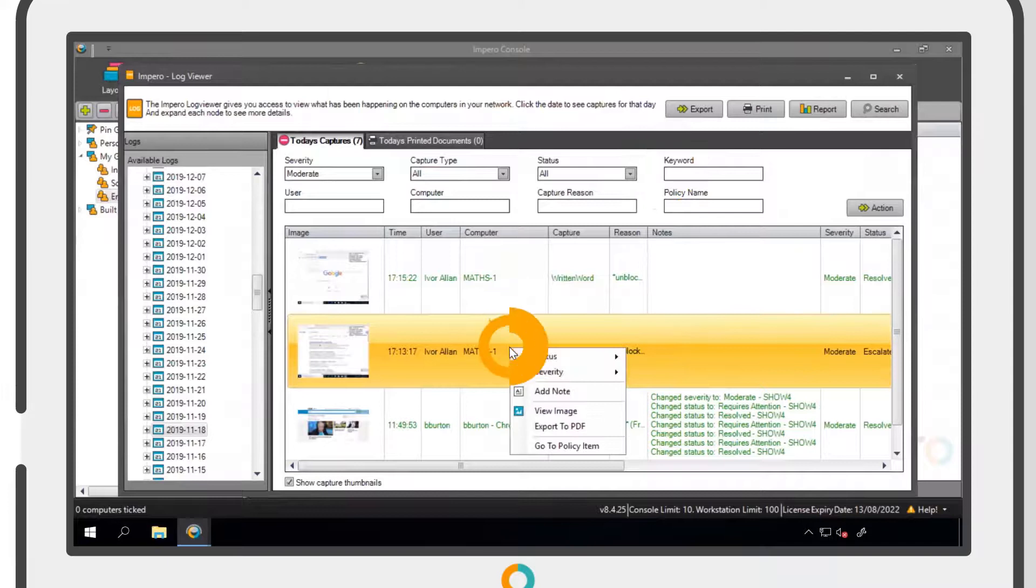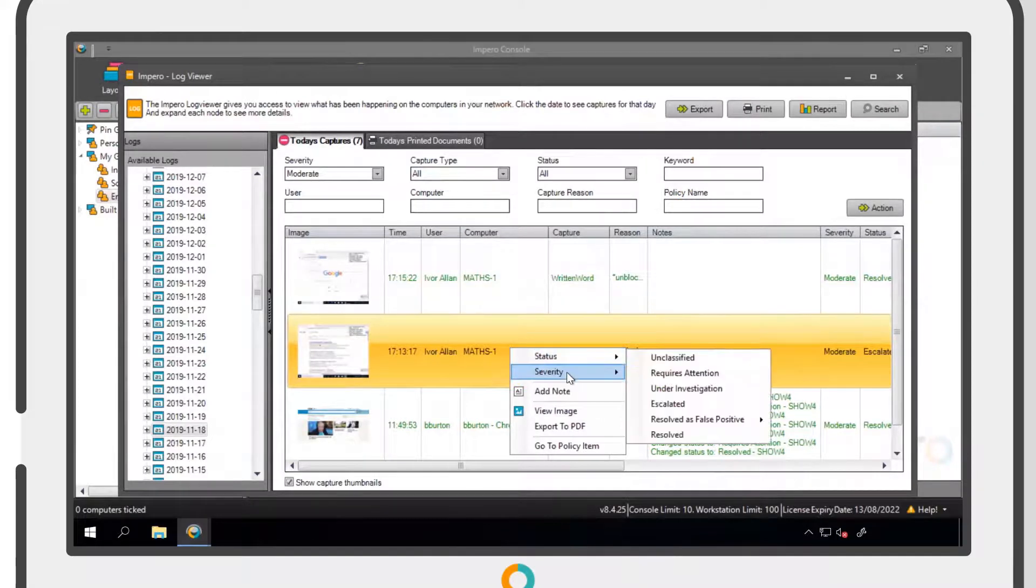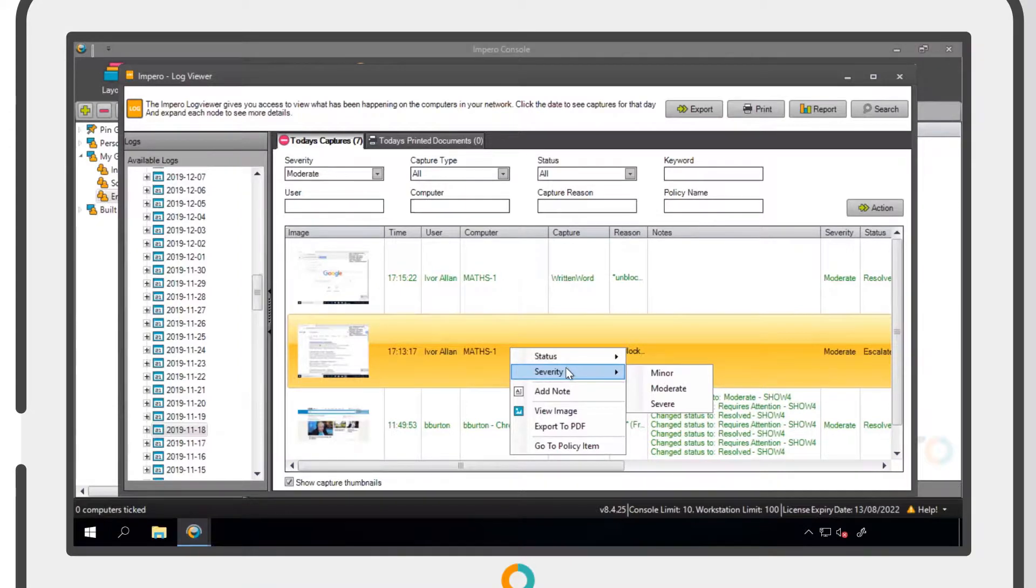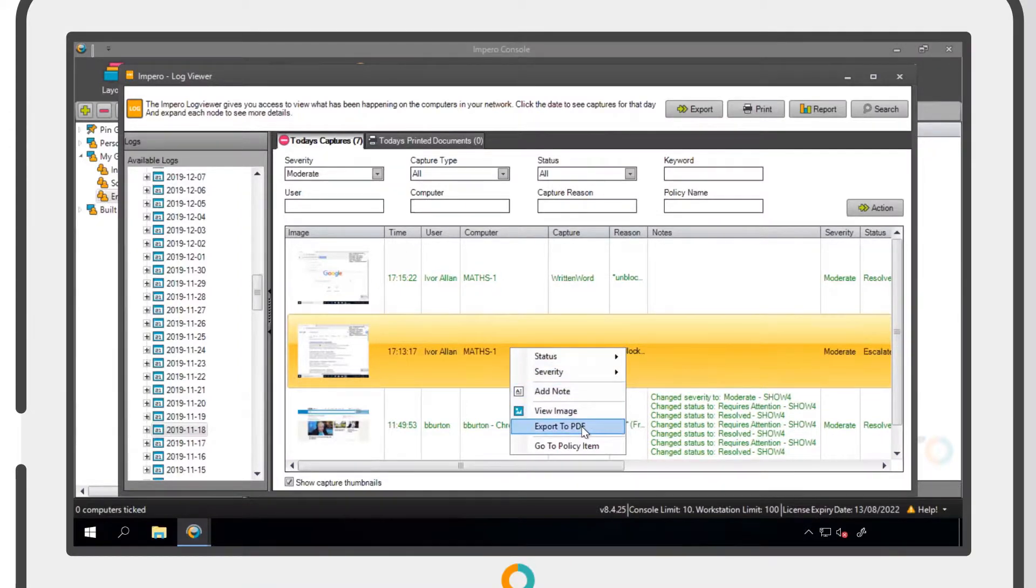Right-clicking on a capture will give you the ability to edit the status or severity level of that capture. You will also have the option to add a note or to export it out of the Impero system.